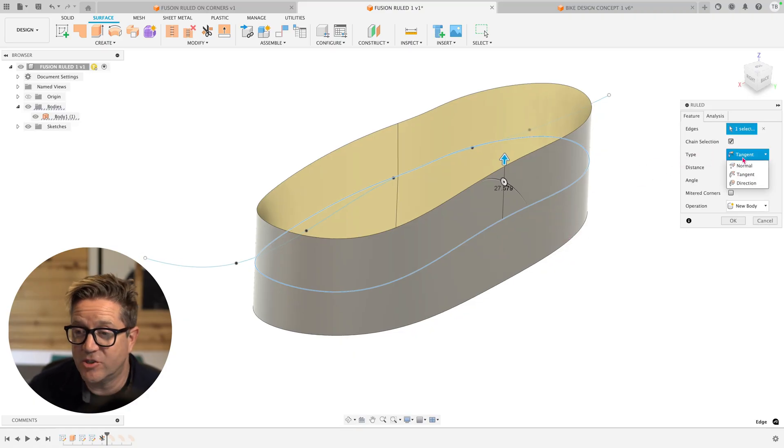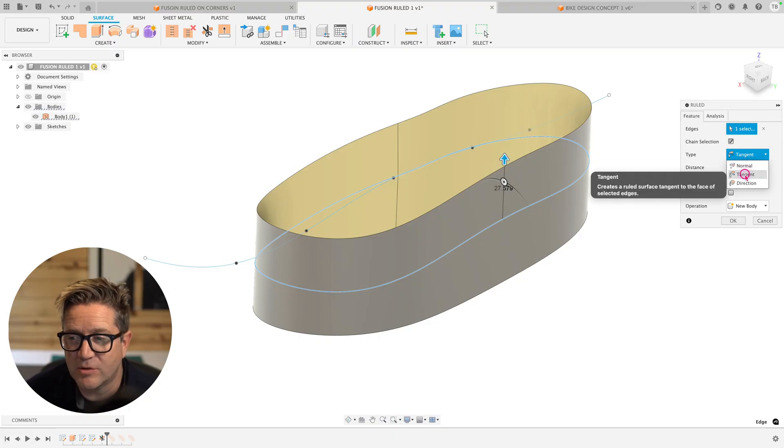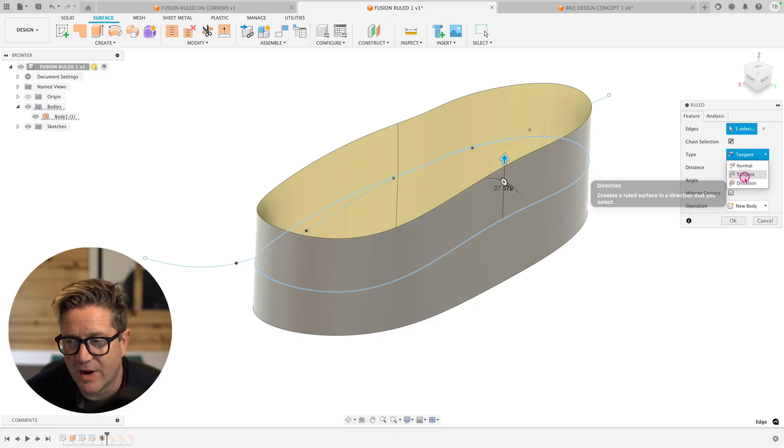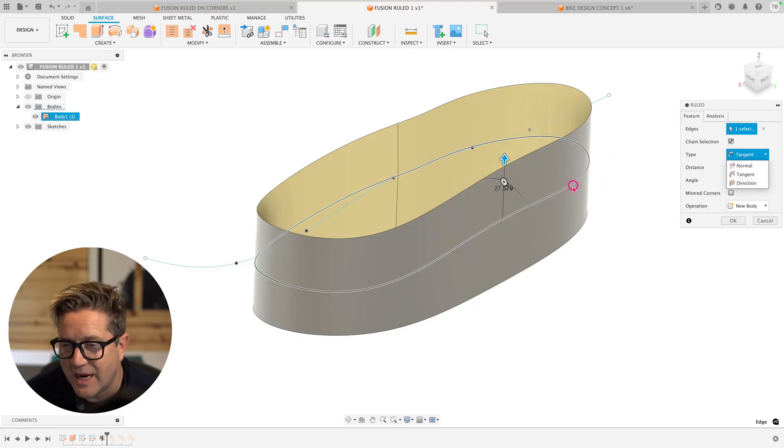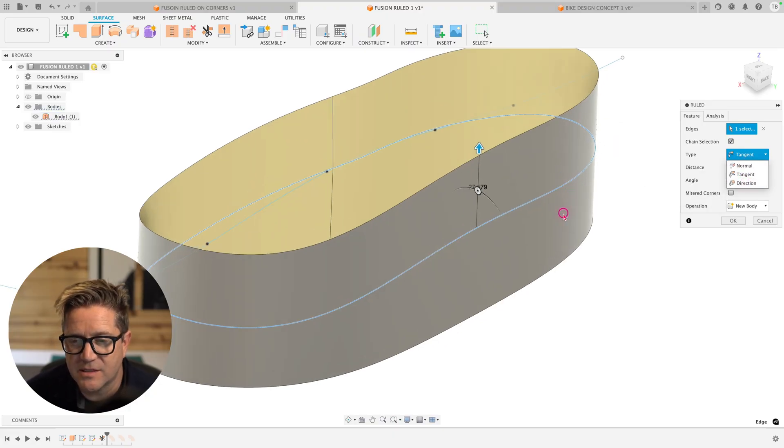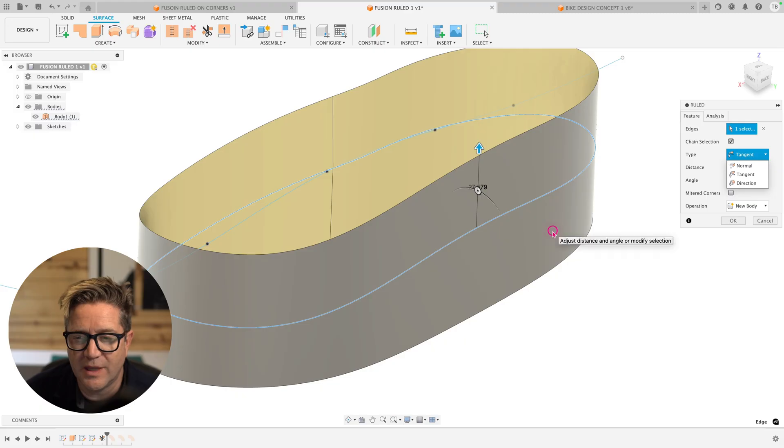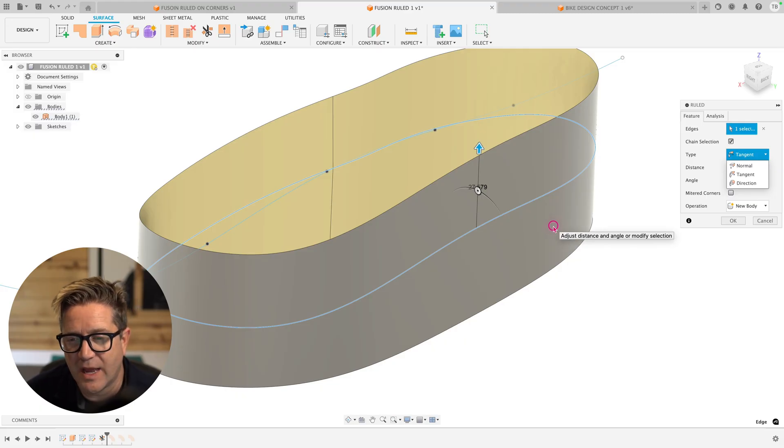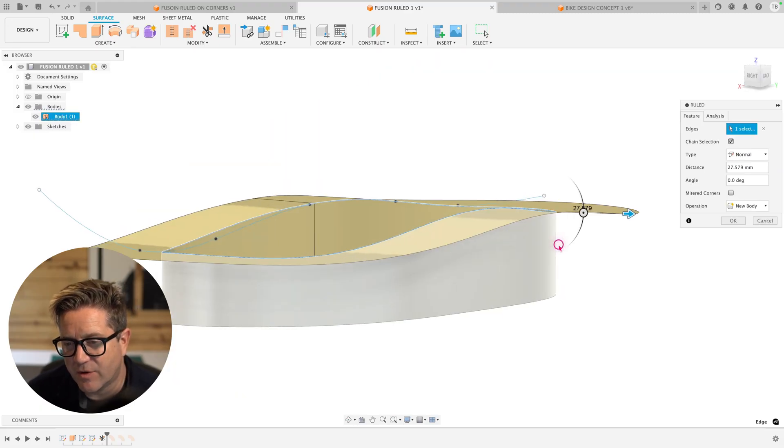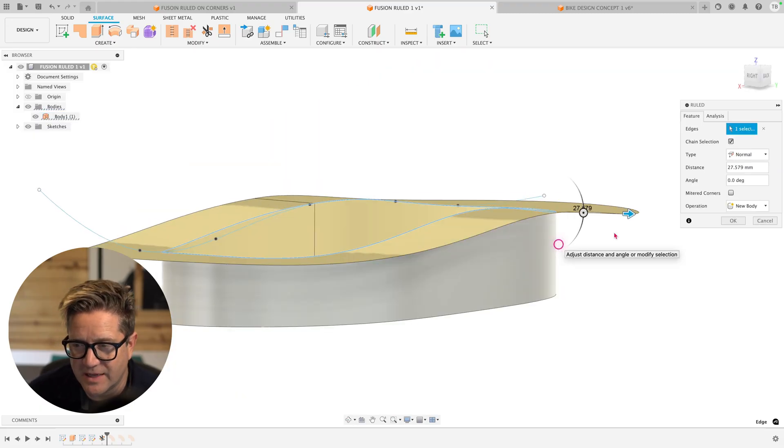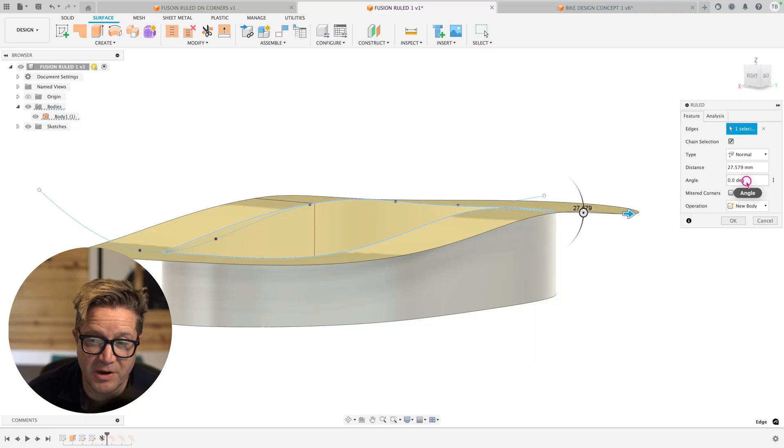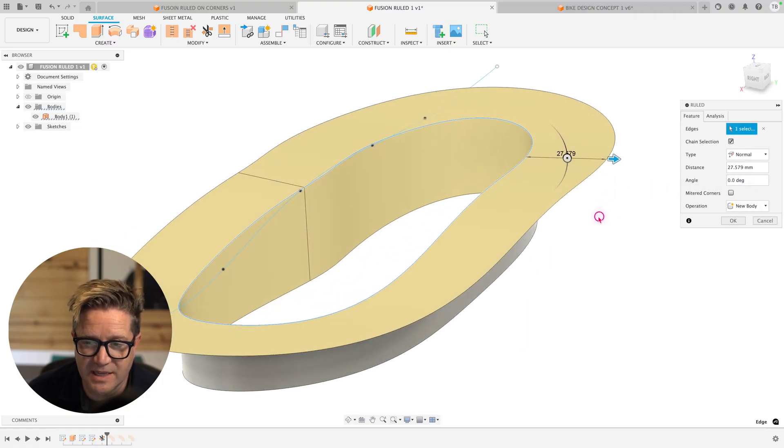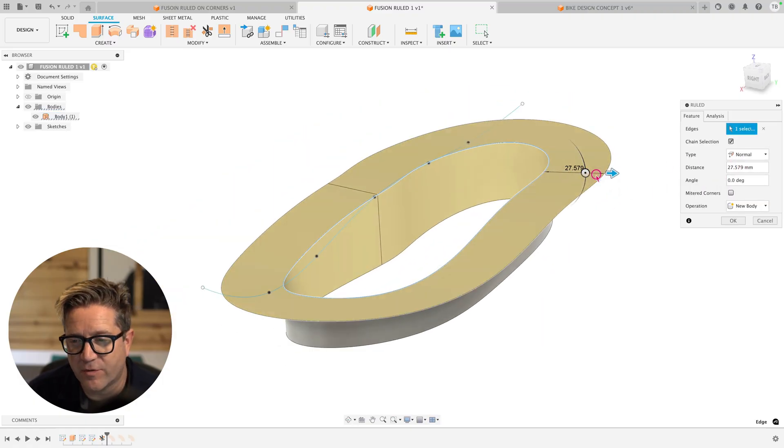First thing you need to understand are the three types: normal, tangent, and direction. Normal is going to be 90 degrees or normal to the selected face or edge. It comes off at 90 degrees from this existing face. We don't have an angle applied yet. We simply have a distance and it's applying this 27 millimeters out from this edge.